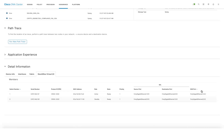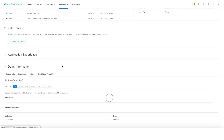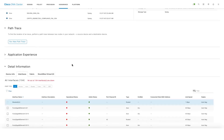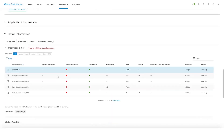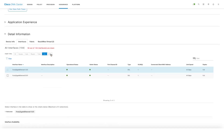We also show additional information related to Stackwise Virtual links and dual active detection links. And if you go to the interfaces tab, we have also introduced new filters related to SVL and DAD links as well.